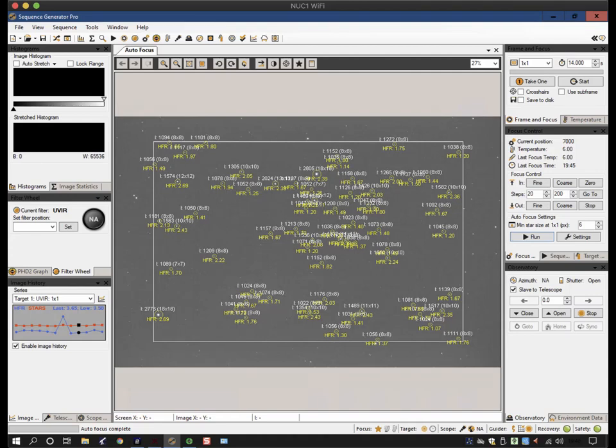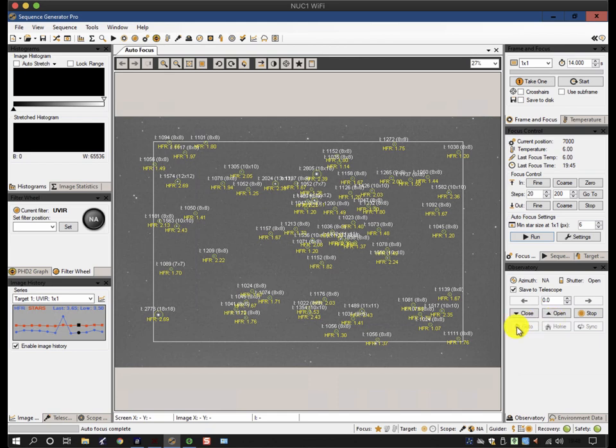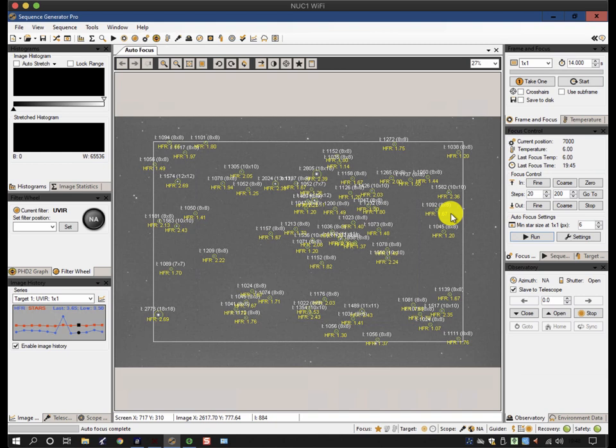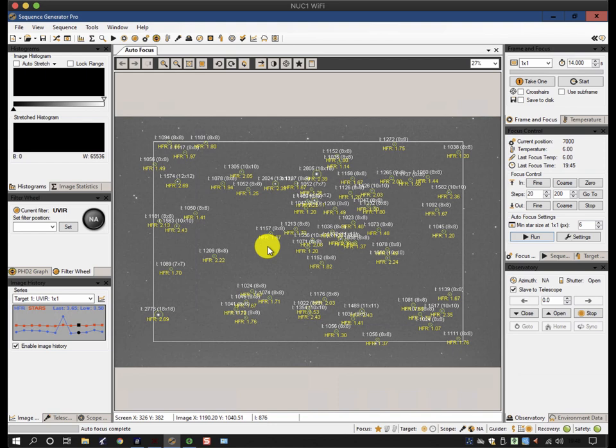This short video tutorial on Sequence Generator Pro is going to take another look at focusing. One of the things that we need to understand is how the focus algorithm works. The way this works compared to other focus algorithms is it takes the star size of a number of stars rather than a single star to calculate a mean half-flux radius, and it uses that to compute the best focus position by minimizing the half-flux radius.